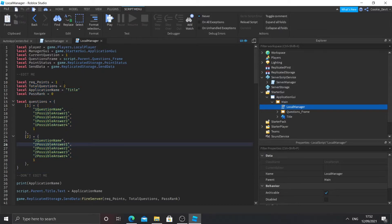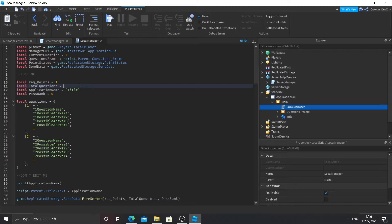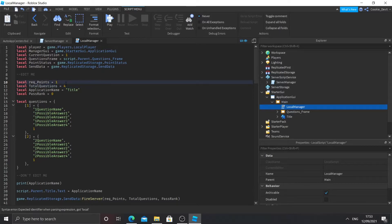First, let's look at 'req points' — this is how many points are required to pass the application. Every time someone gets a question right they get one point added. For example, if there are five questions and you set req points to two, they'll need to get two or more out of five questions correct. For this example I'm going to set total questions to four — you can set this to as many as you want. I'm going to require getting two or more of the four questions correct, so more than half.